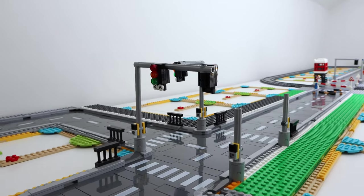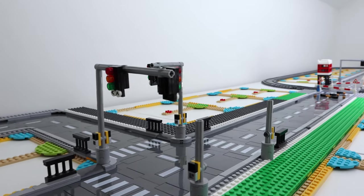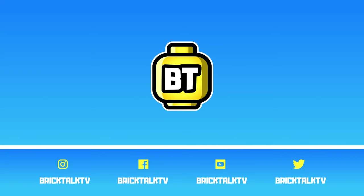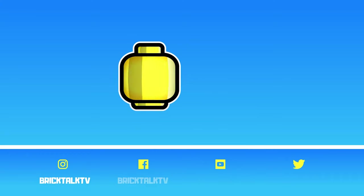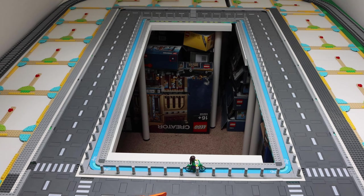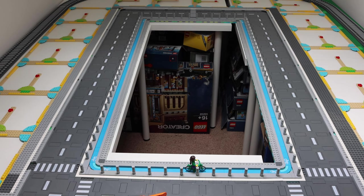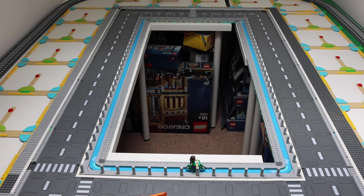Hey YouTube, today we're looking at building traffic lights for Bricktown. Hey everyone and welcome to BrickTalk TV. Today we're continuing our series of episodes around the rebuild of Bricktown.